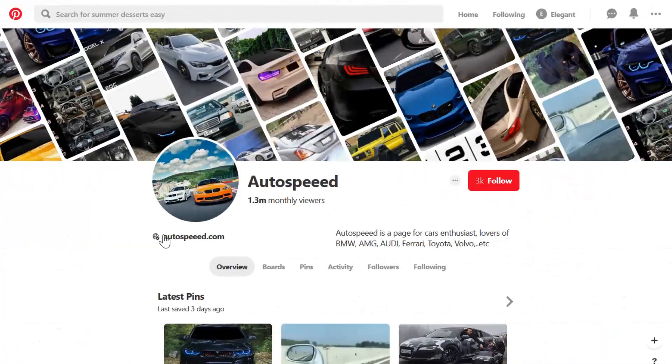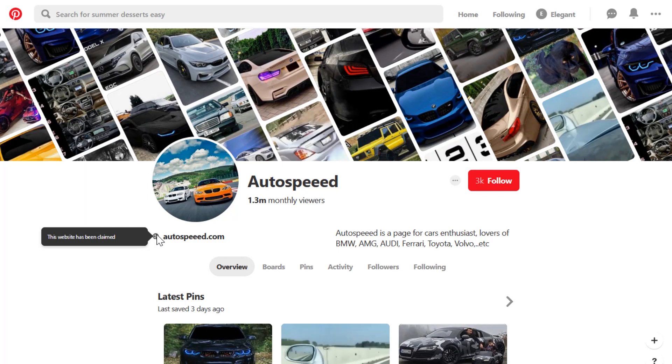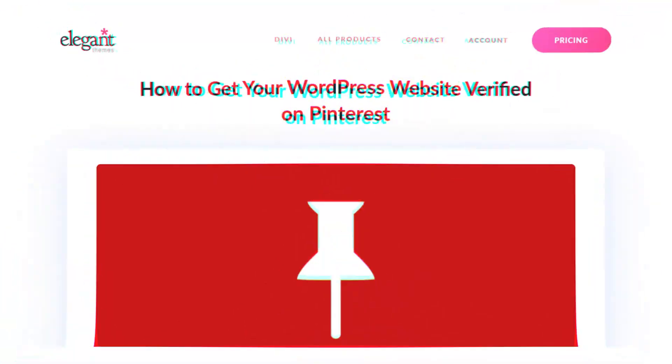Regardless of which option you chose, your website will now be verified after 24 hours if done correctly.